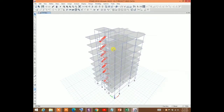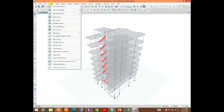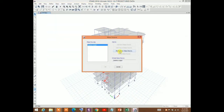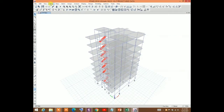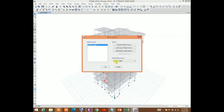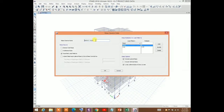Let me show you how to determine the exact fundamental mode of vibration of a building structure in ETABS. First, go to Define, then you have to define the mass source. The mass source should be set to seismic weight because we are determining the fundamental period of vibration of the building during an earthquake event. So it must be seismic weight.